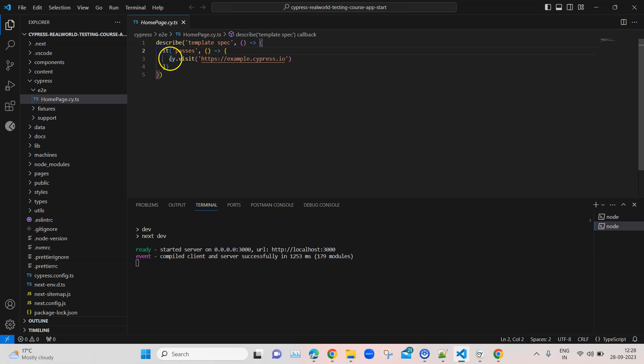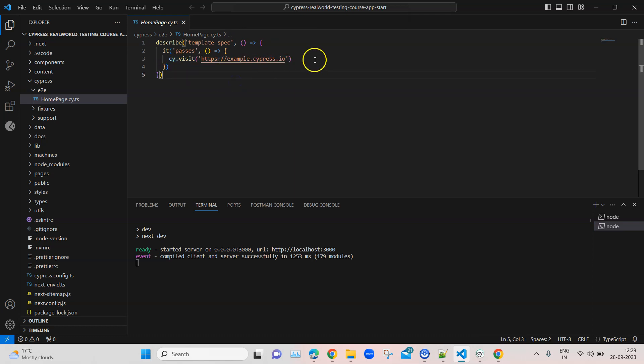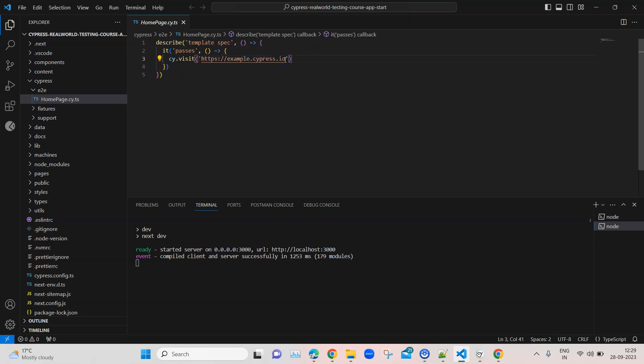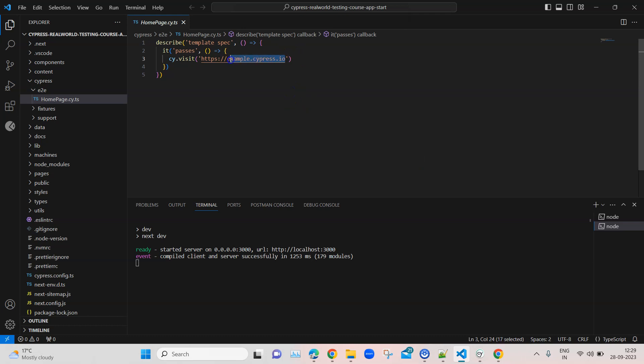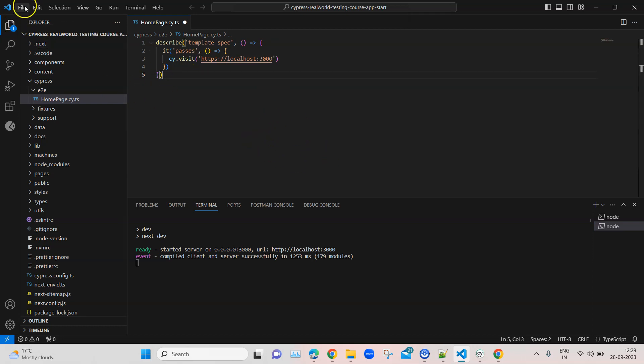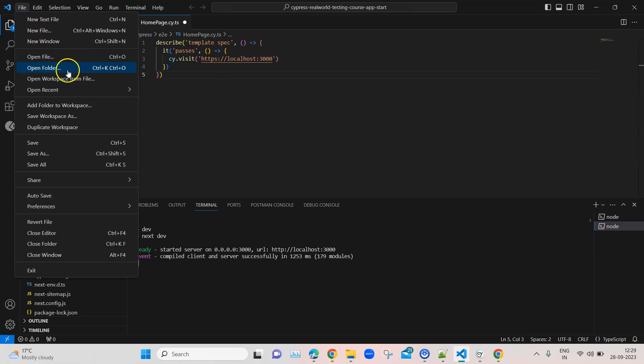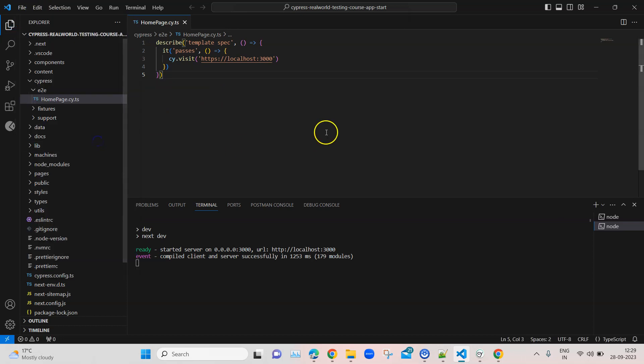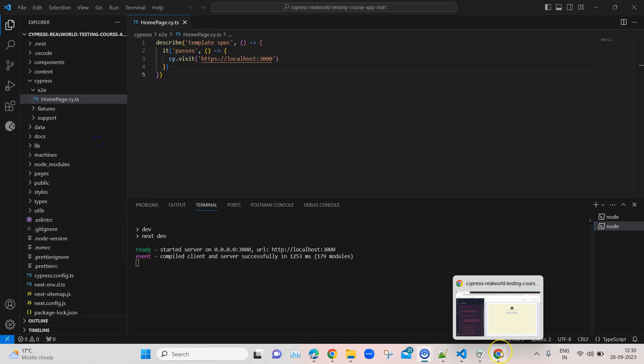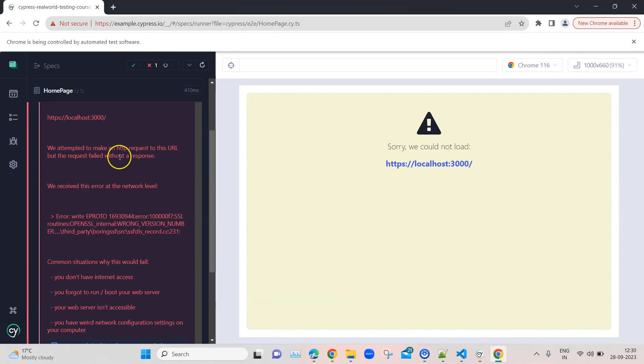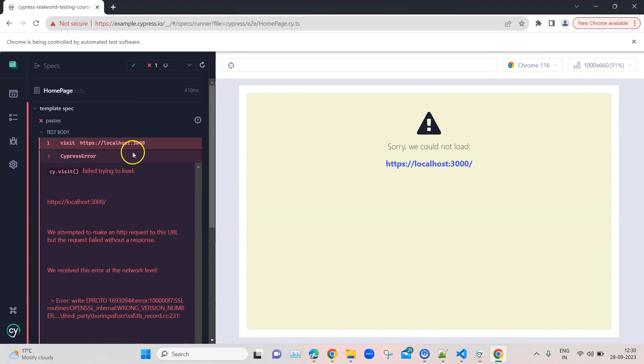We are visiting or opening that particular URL in Cypress. Now that we've understood what it does, let's change this into our actual website. Our actual website was hosted on localhost, so we're going to change this to localhost:3000. As soon as I save this file, you will notice that Cypress in the background has already rerun my test.